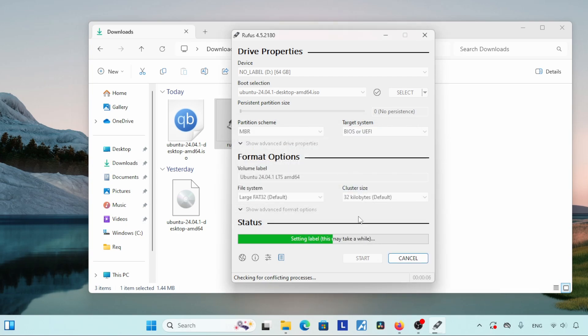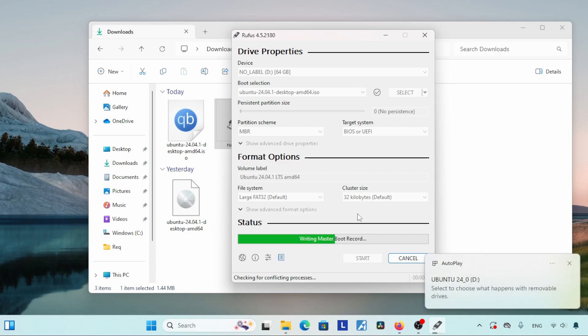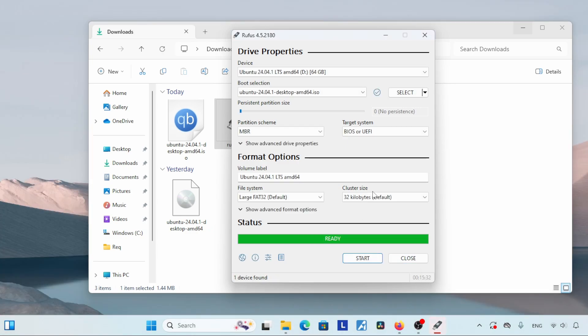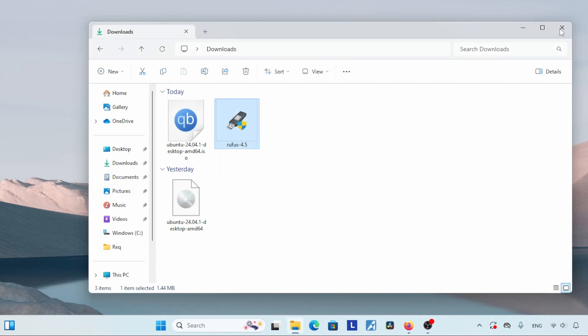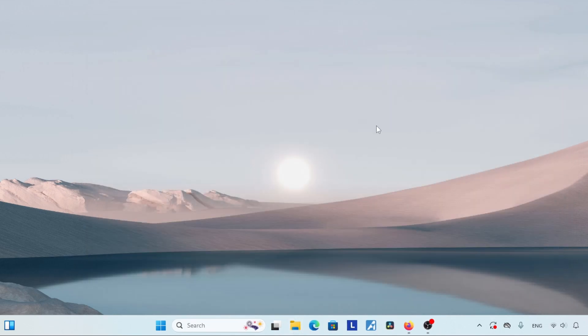The process has been completed — now we have an Ubuntu installation medium. Let's move on to the next step: creating a partition for installing Ubuntu. If you have many partitions in your system, you can free some partitions for installing Ubuntu. You can also create a new partition by shrinking an existing partition, for example the C drive.